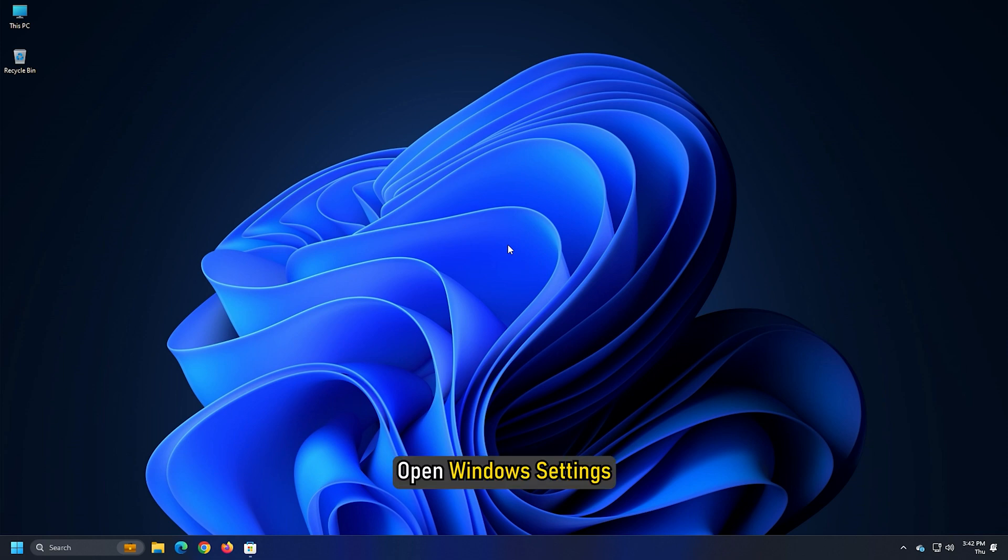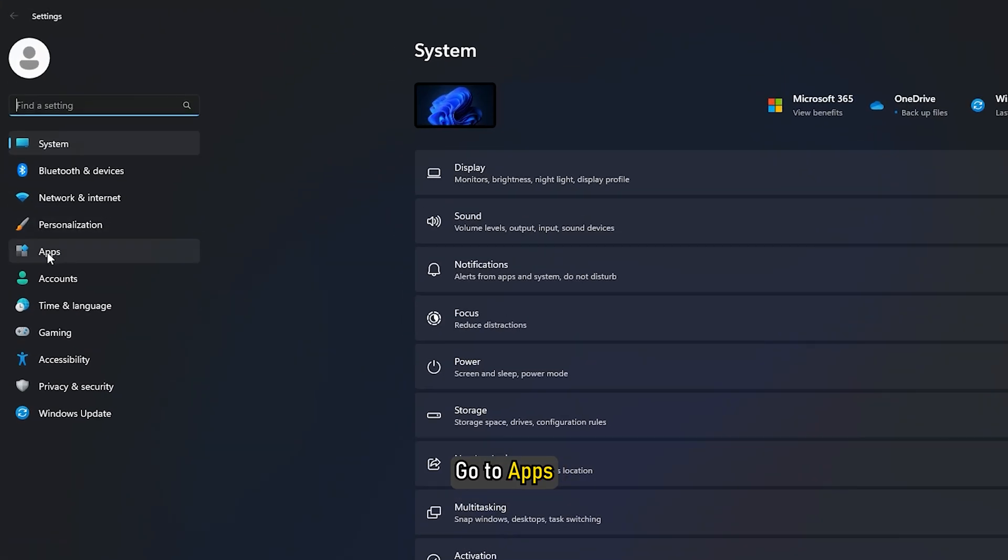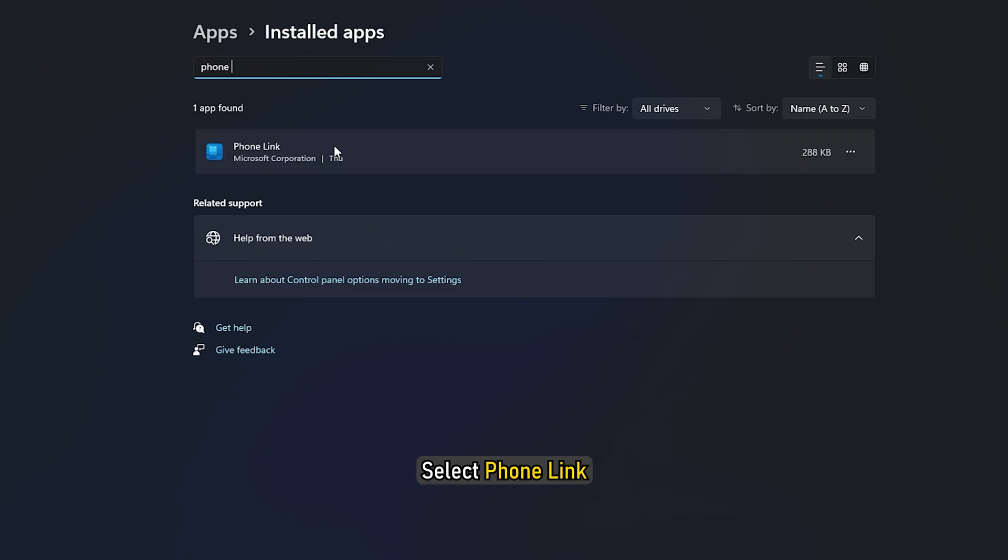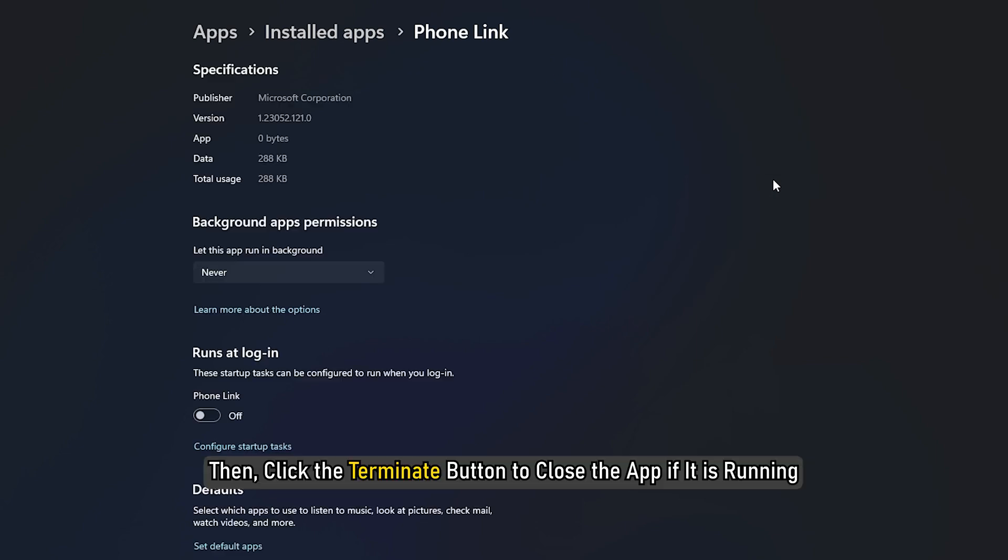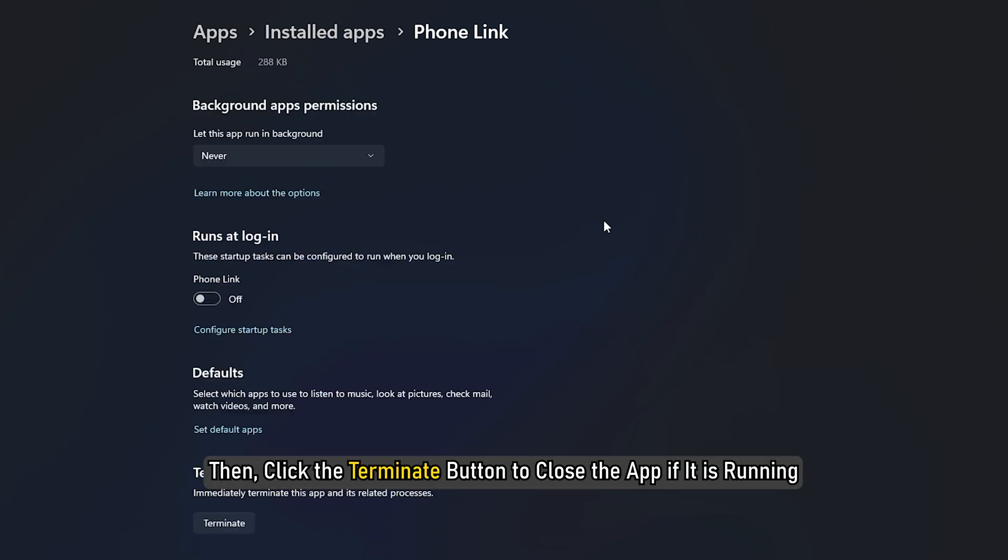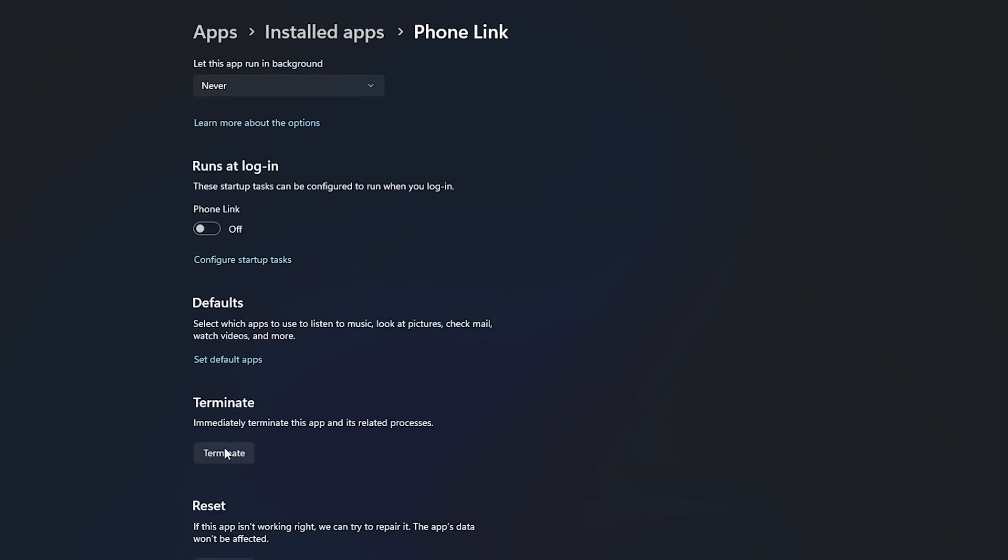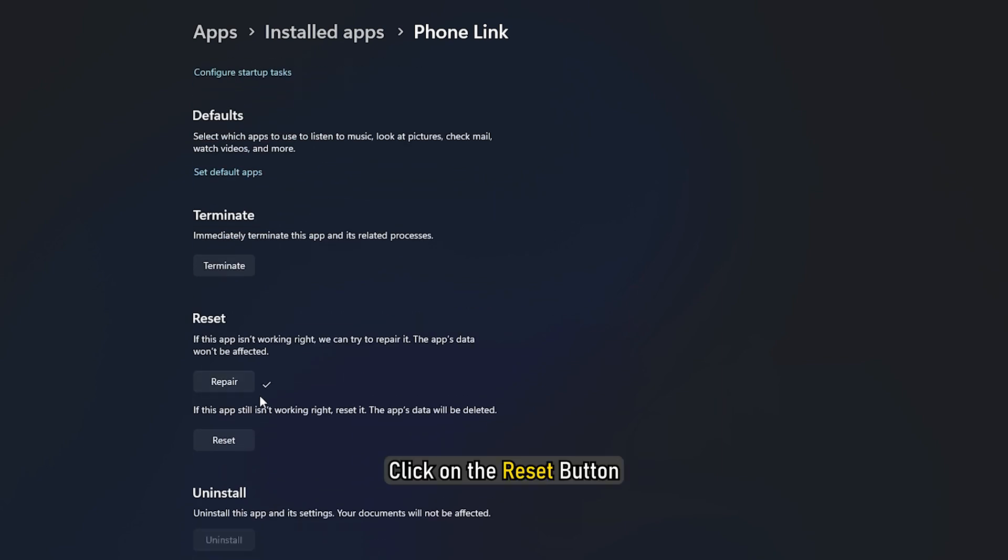Open Windows Settings. Go to Apps, then Installed Apps. Select Phone Link. Click the three dotted button and select Advanced Options. Then, click the Terminate button to close the app if it is running. Next, click on the Repair button. If the problem doesn't resolve, click on Reset button.